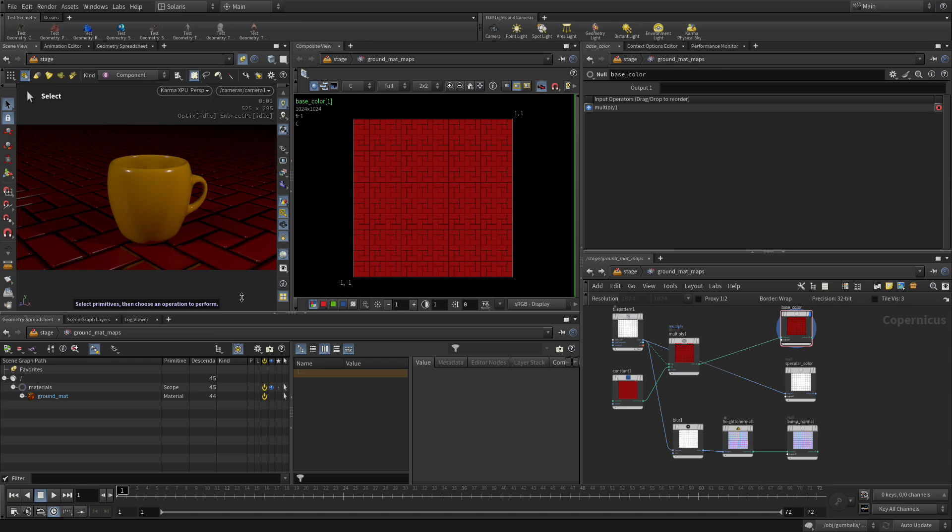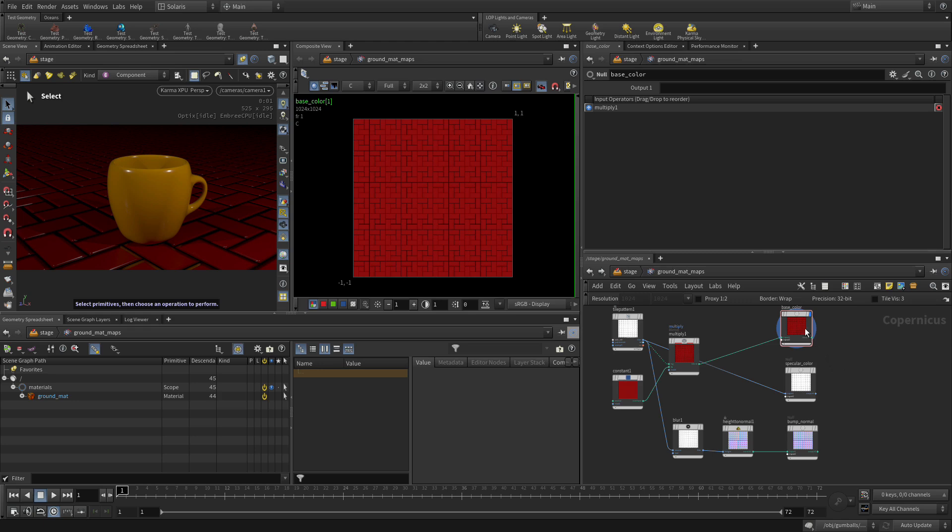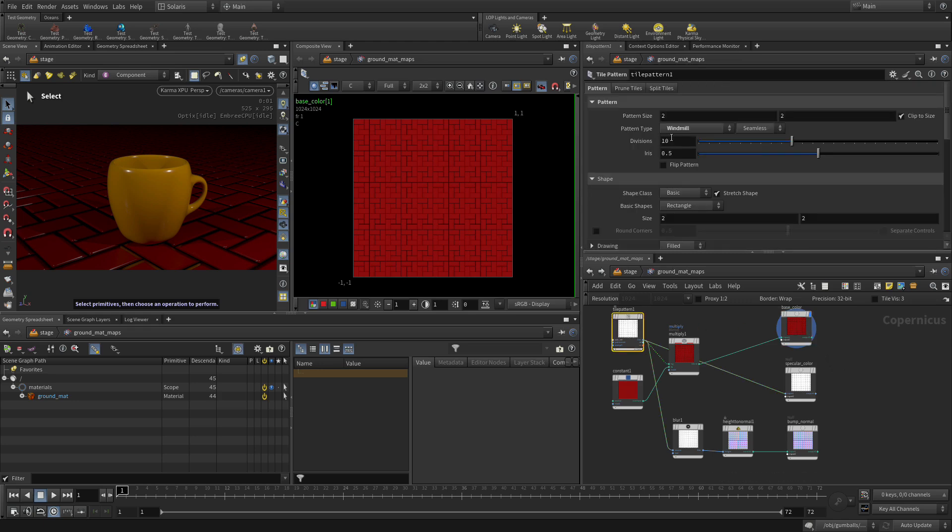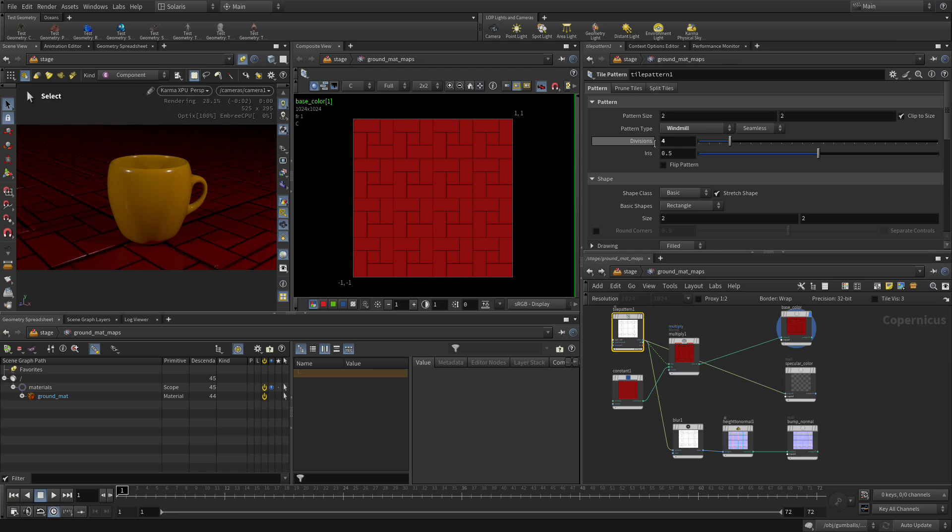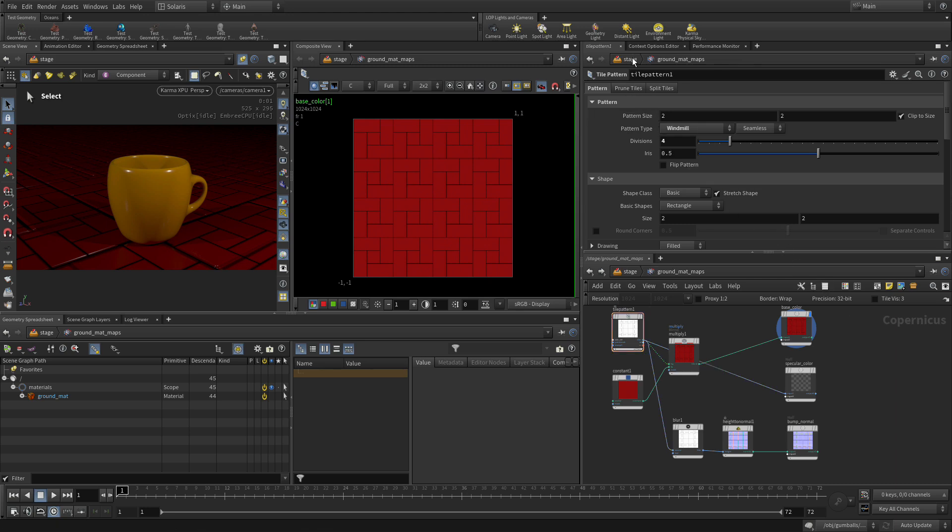So now you've got some specular color differences as well as, as you can see, a bit of a bump in the pattern. Now right now the grout feels a little too thick. So what we want to do is, if you go to the tile pattern, we can change the divisions to four. You see, that way we're getting a little closer. We're not seeing as many of them here.